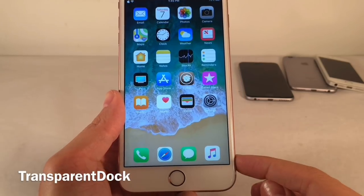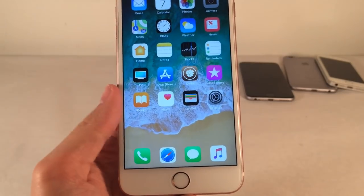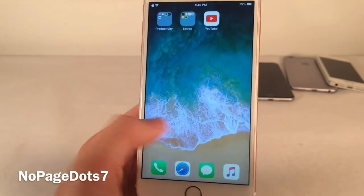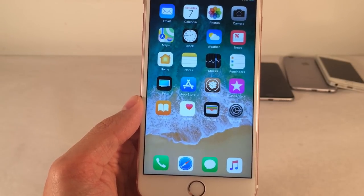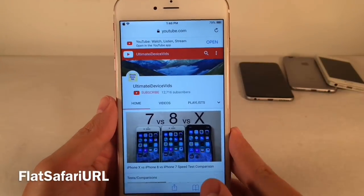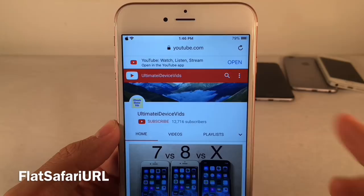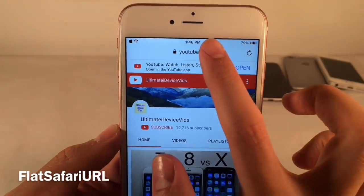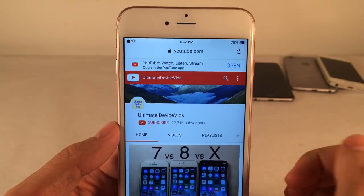Transparent Dock will make the dock on the home screen completely transparent so you can see right through to the wallpaper — a very clean look. We also have NoPage.7, which removes the Page Dots indicator; when you swipe pages there are no dots indicating which page you're on, contributing to a cleaner home screen look. FlatSafariURL is a simple tweak that removes the grayish texture circle in the Safari address bar for a cleaner look — everything still highlights as normal, but that gray shade is gone.